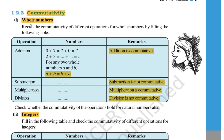Now coming to the second property after closure — commutative property. Commutativity means that a plus b gives the same result as b plus a, so if you exchange the order of numbers and the result is the same, the property is commutative.